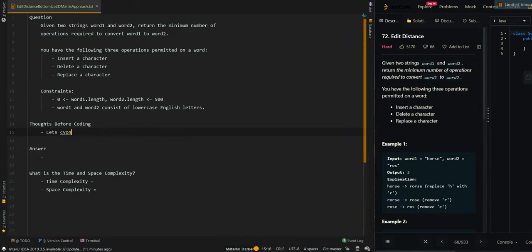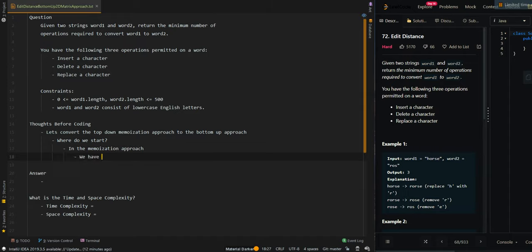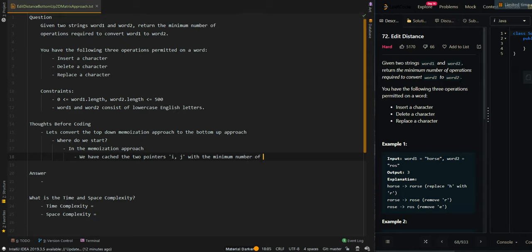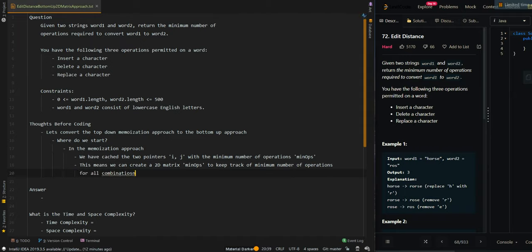Let's convert the top-down memoization approach to the bottom-up approach. In the memoization approach, we have cached the current two pointers, i and j, with the minimal number of operations — we can call it minops. This means we can create a 2D matrix, minops, to keep track of the minimal number of operations for all combinations of i and j.